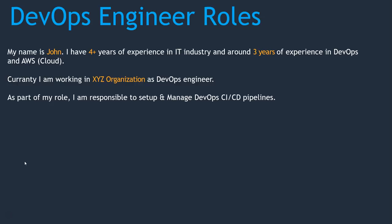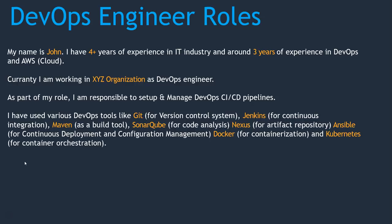As part of my roles, I am responsible to set up and manage DevOps CI/CD pipelines. I have used various DevOps tools like Git for version control system, Jenkins for continuous integration, Maven as a build tool, SonarCube for code analysis, Nexus for artifact repository, Ansible for continuous deployment and configuration management, Docker for containerization, and Kubernetes for container orchestration.